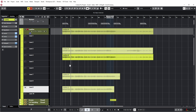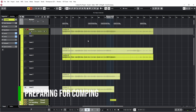So for example, we might take the beginning of lane three, then a little part of lane four, then a little part of lane seven, et cetera. So what does Cubase provide for this? Well, first of all, in order to prepare for comping, I always do the following.